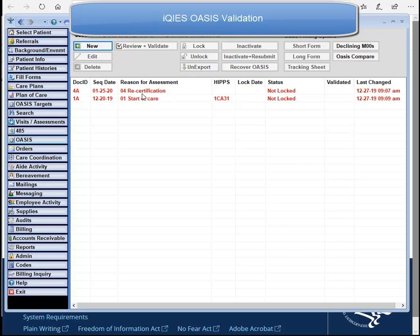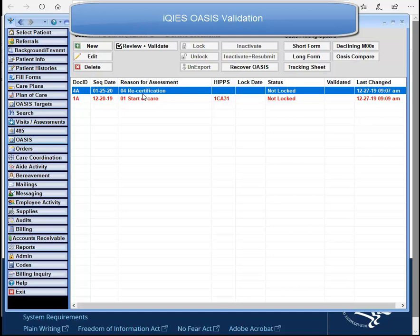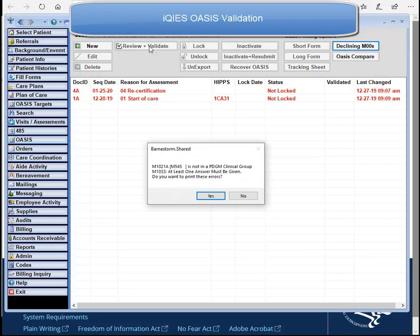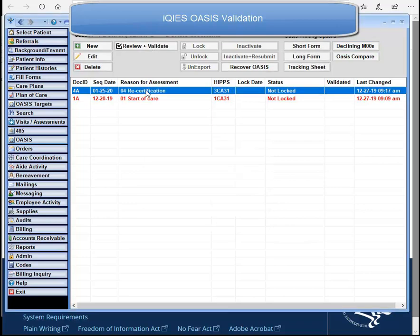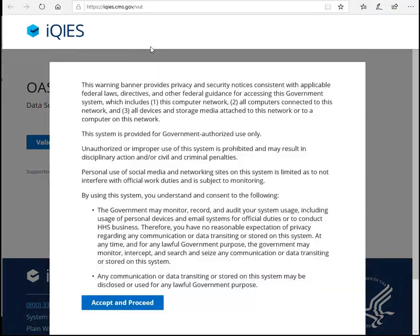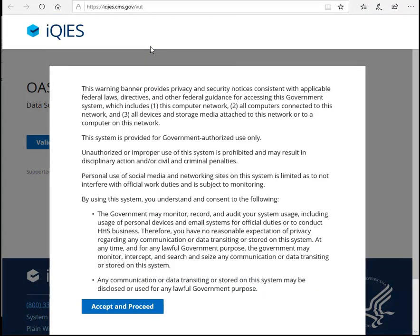Select the OASIS, then click on the Review and Validate button. If there are any invalid or blank answers, Barnstorm will pull up an error message. After you have fixed your answers, go back to the OASIS screen, select your OASIS again, and click on the Review and Validate button. This will pull up the iKeys portal.